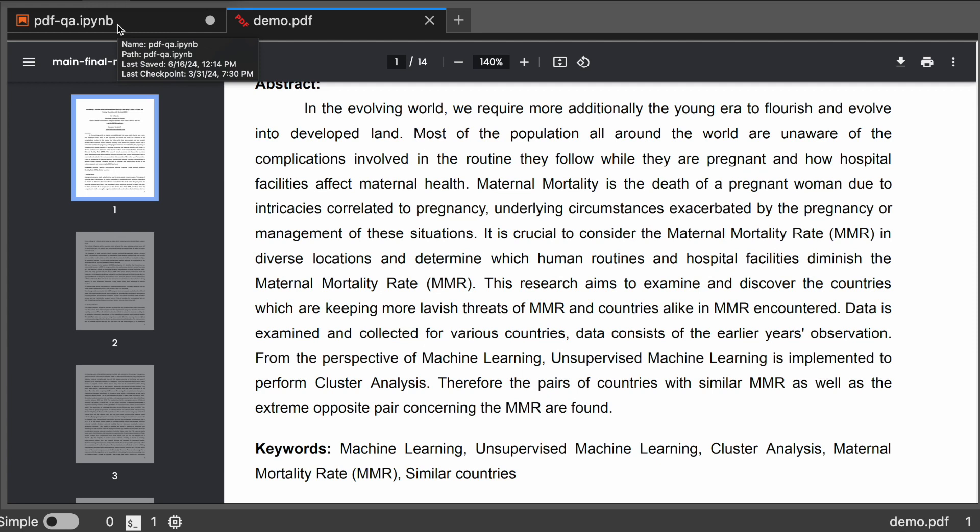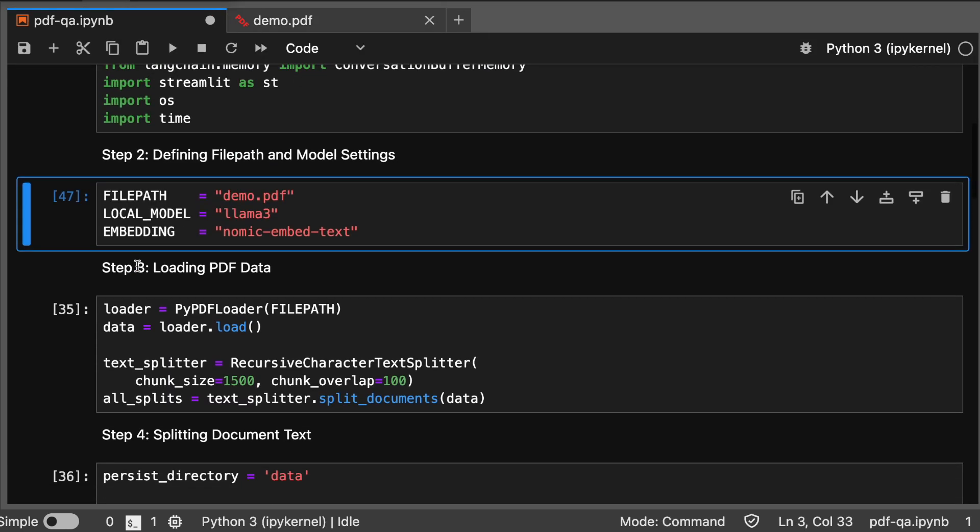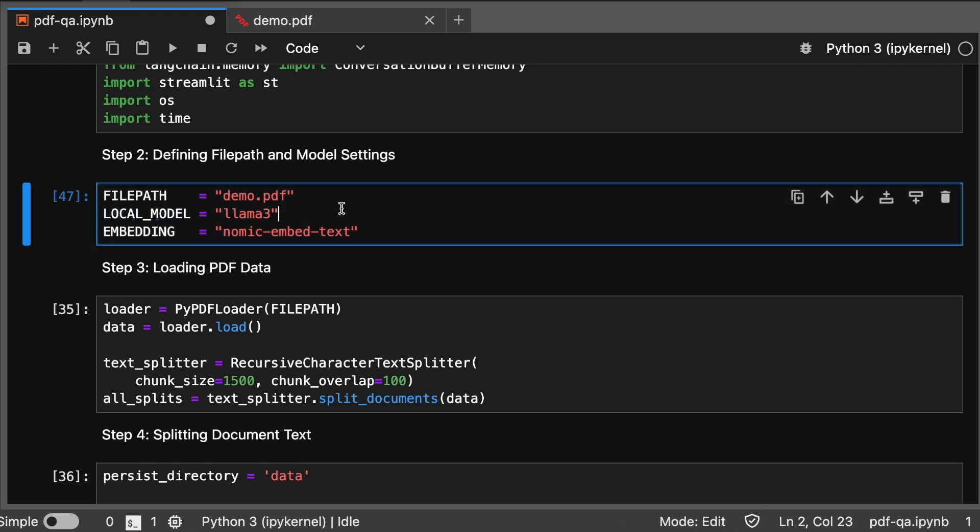If you want to use this PDF, you can view it in the description link that I have already shared. Or if you want to use your own PDF, just mention the file path here.